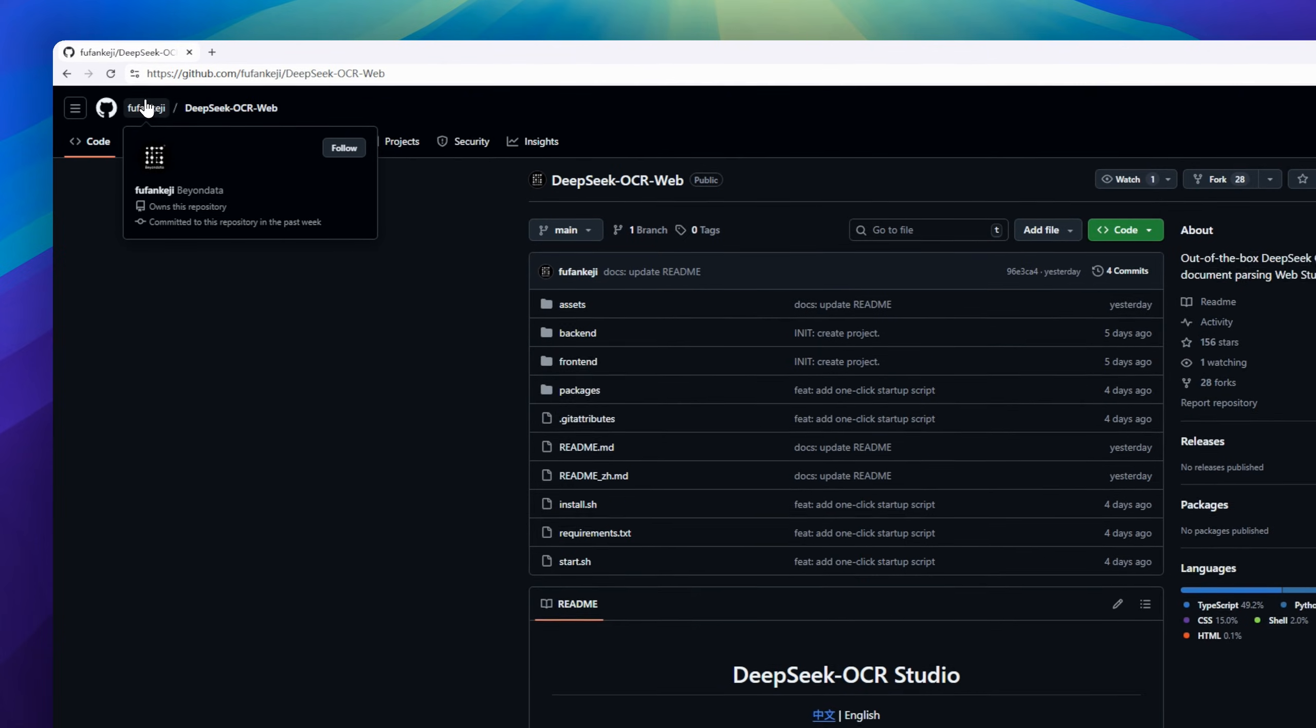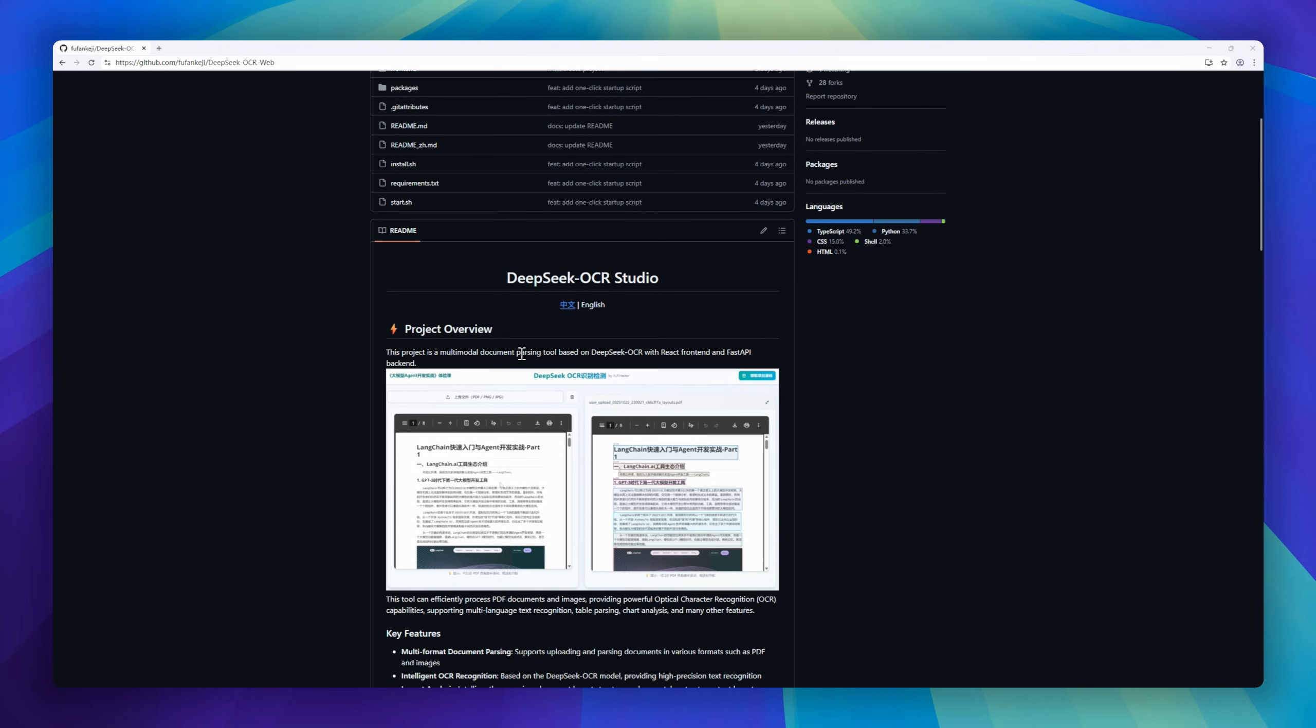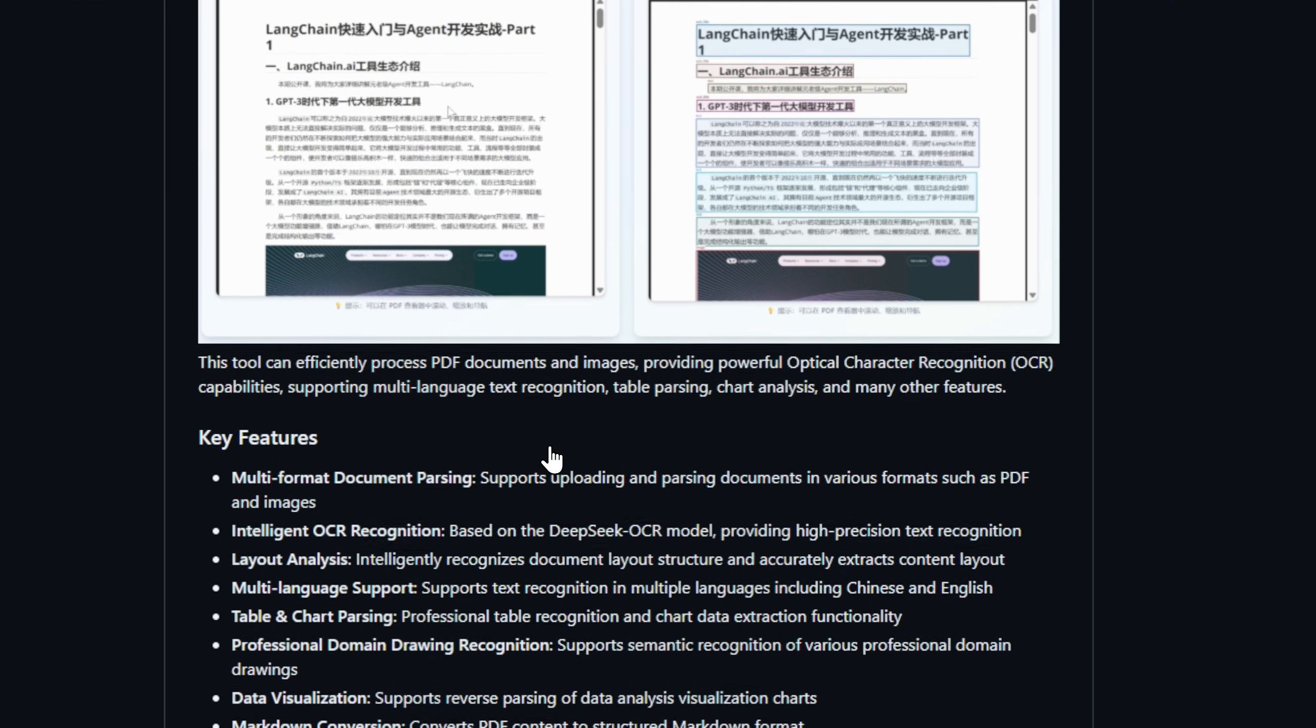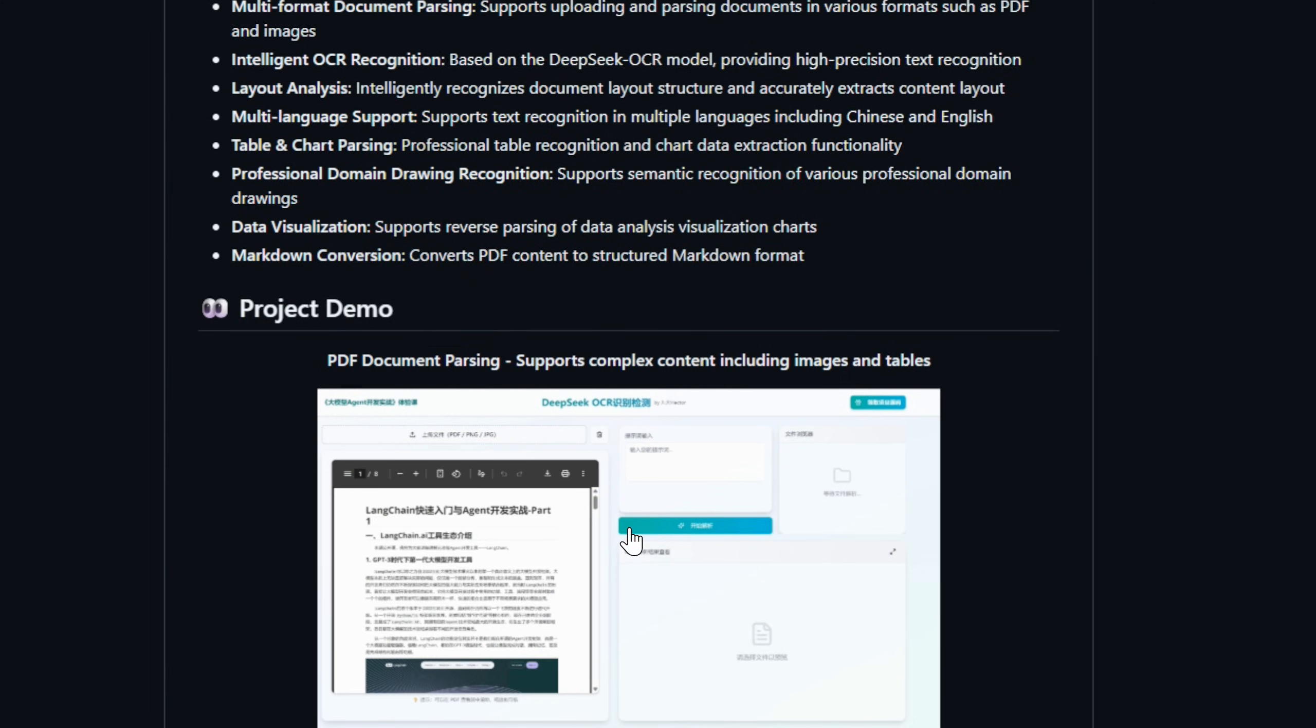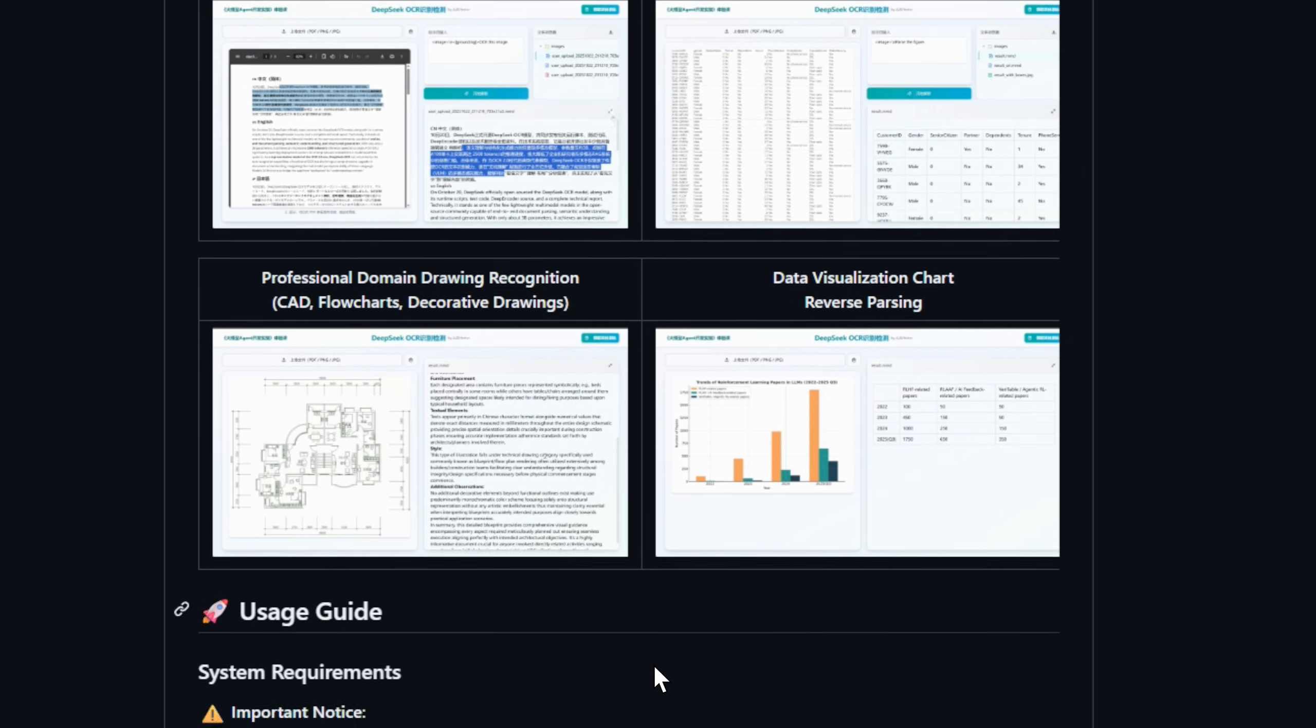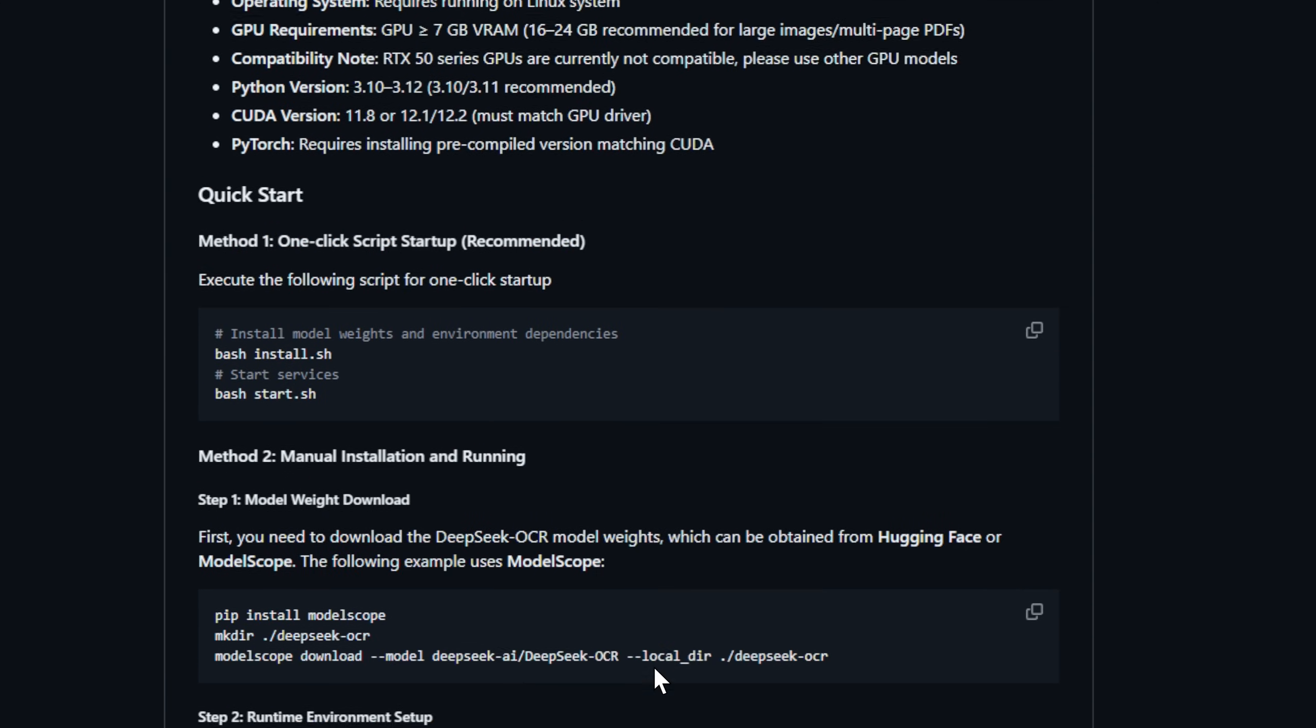DeepSeq OCR Studio, your document parsing powerhouse. Built with React on the front and Fast API on the back, it takes PDFs and images and turns them into structured, searchable data, fast. Powered by the DeepSeq OCR model, it supports multi-language text recognition, layout analysis, table and chart extraction, and even semantic recognition for technical drawings.